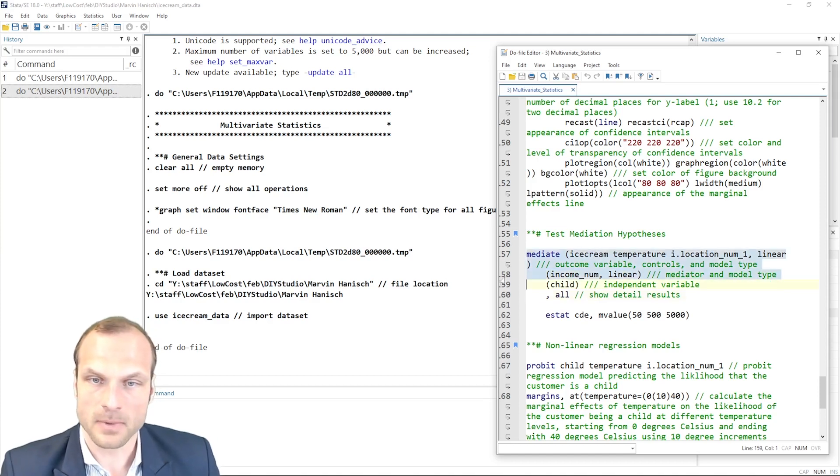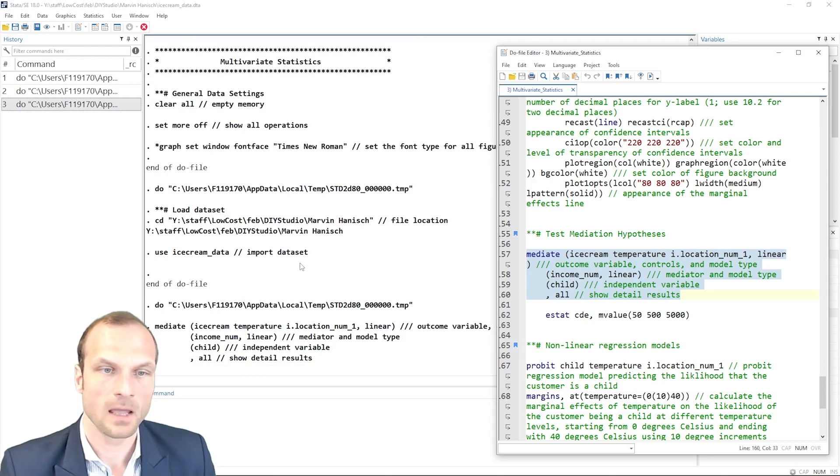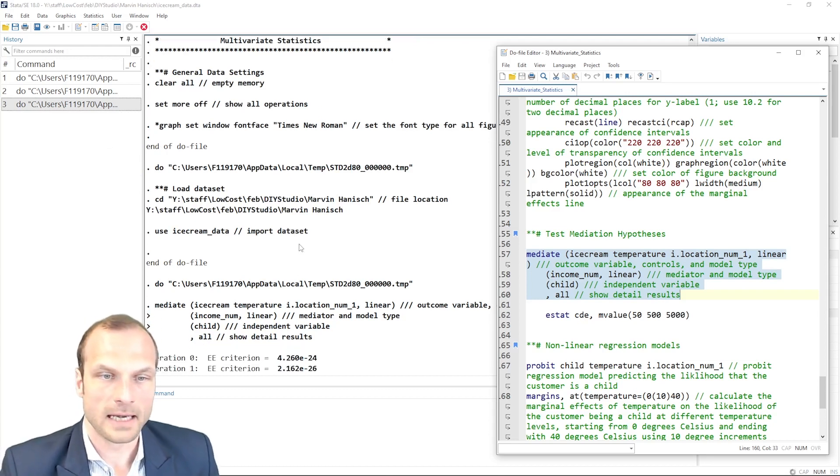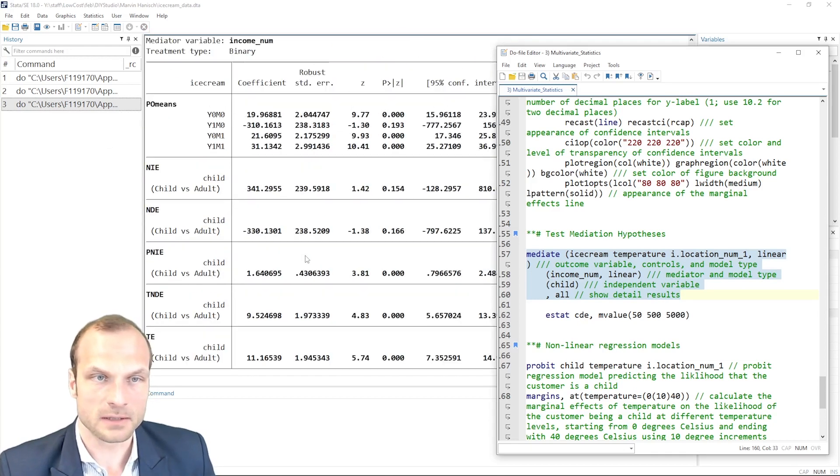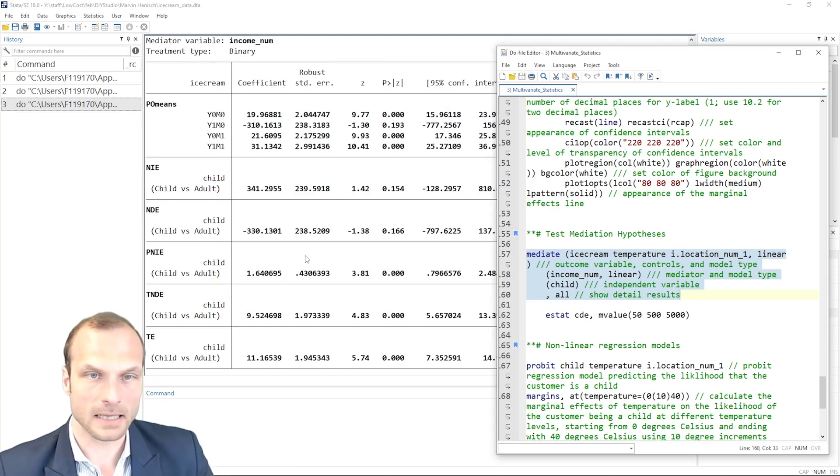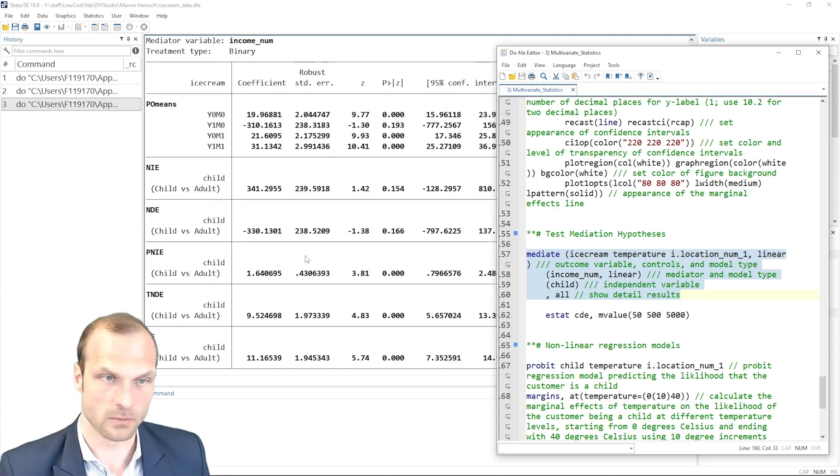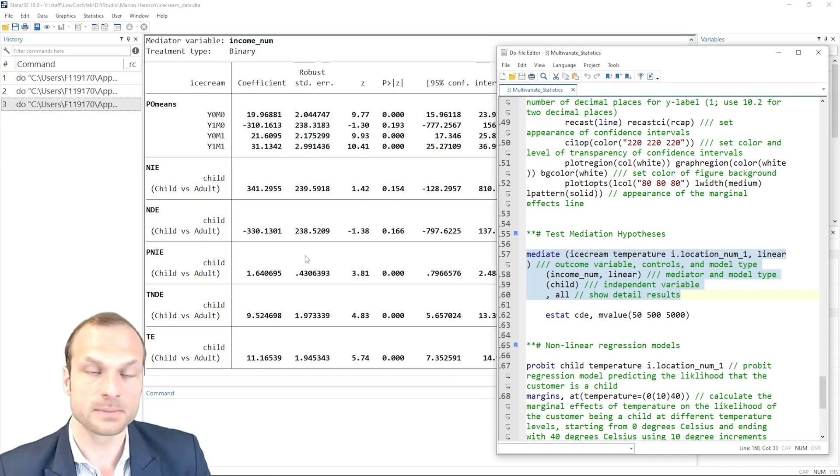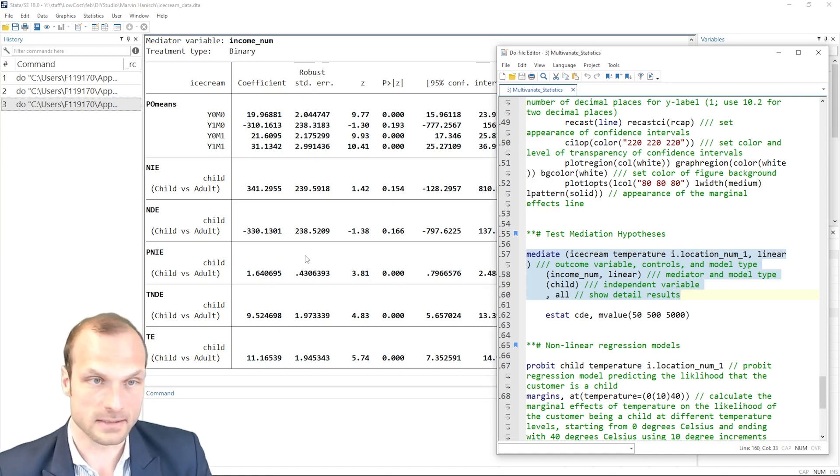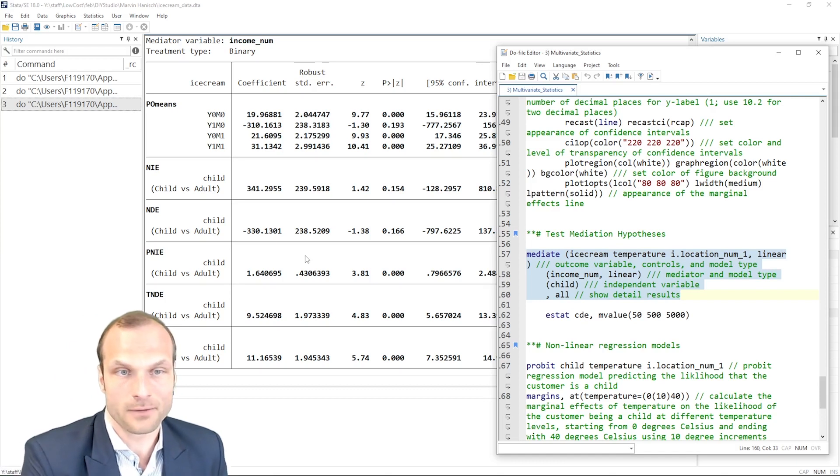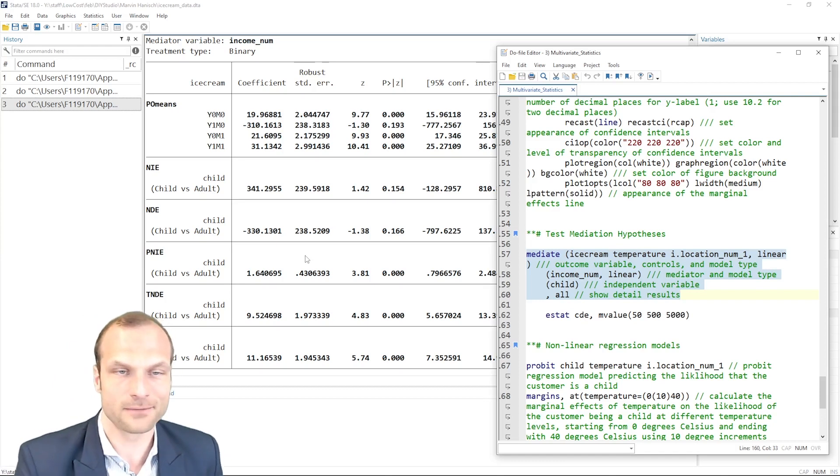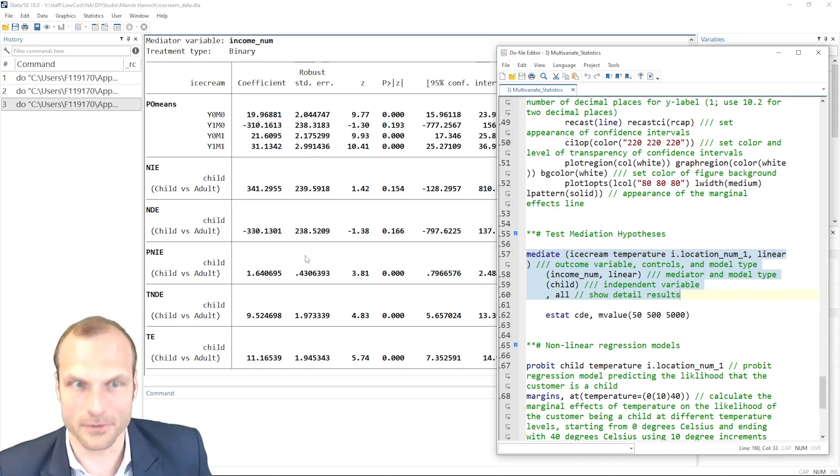So let's start by running this command. And as you will see, the result here and the output is a little bit more complicated than in our previous regression commands. This is because we have multiple regressions that are estimated simultaneously with income being one of the dependent variables and also ice cream consumption being another.